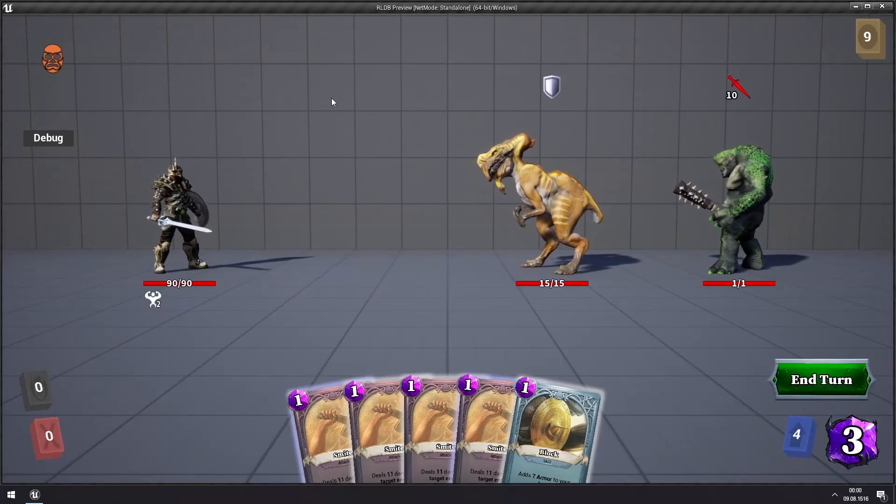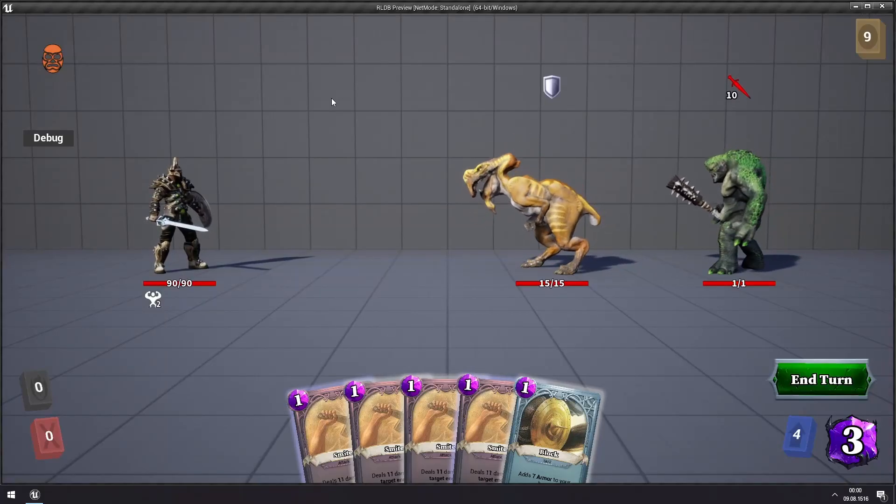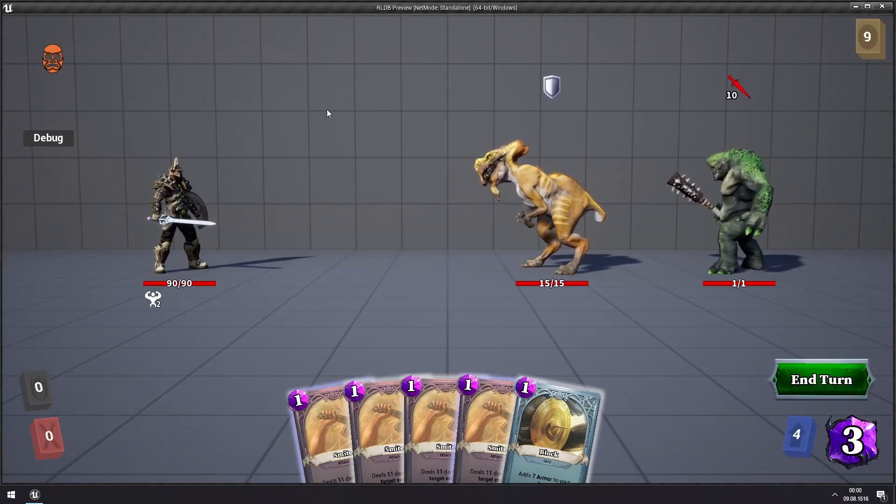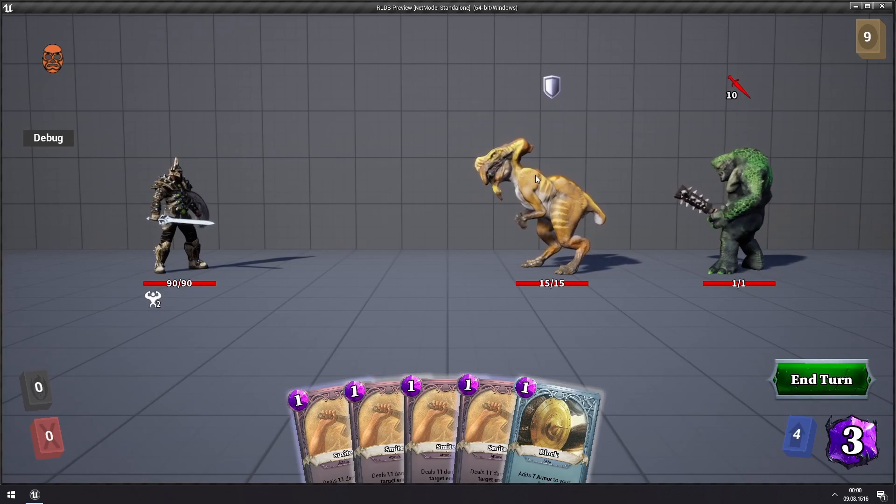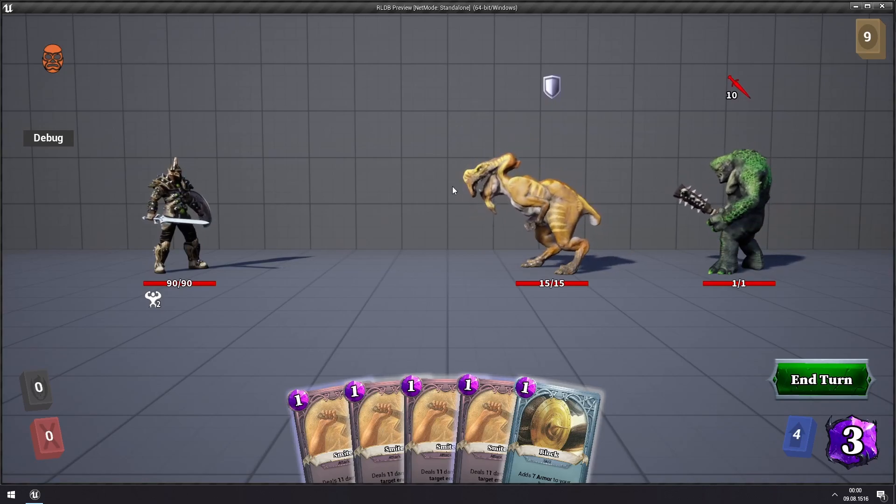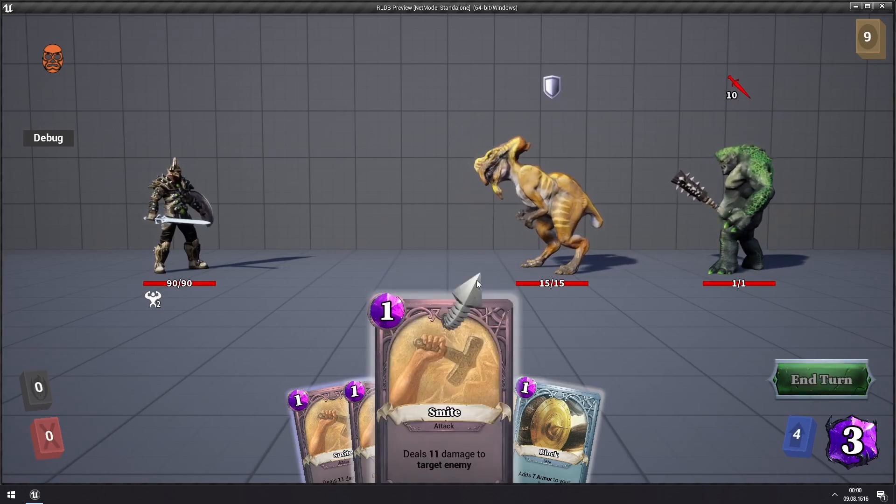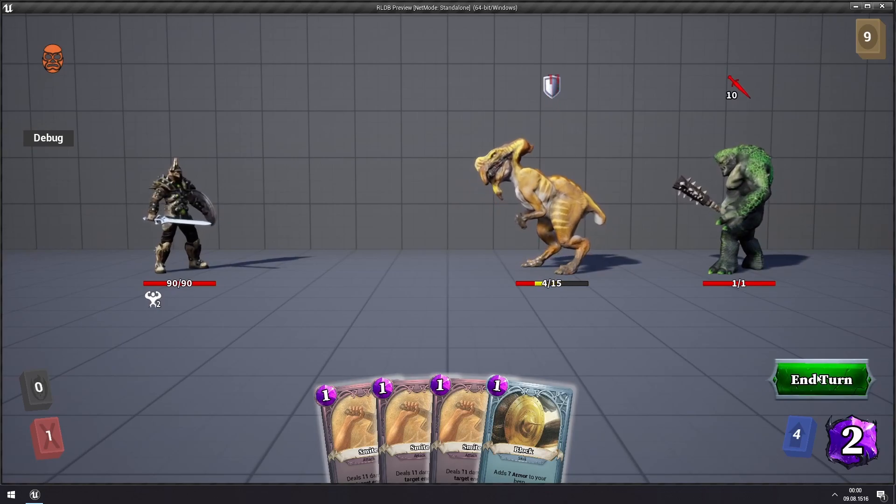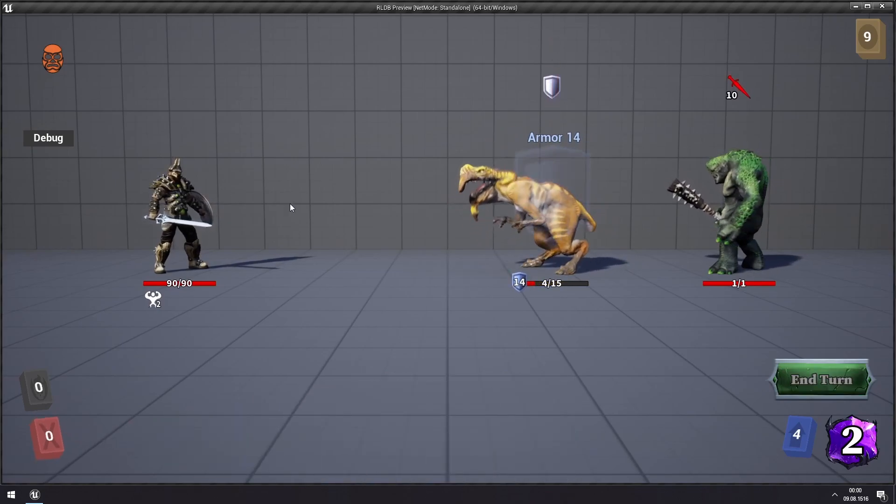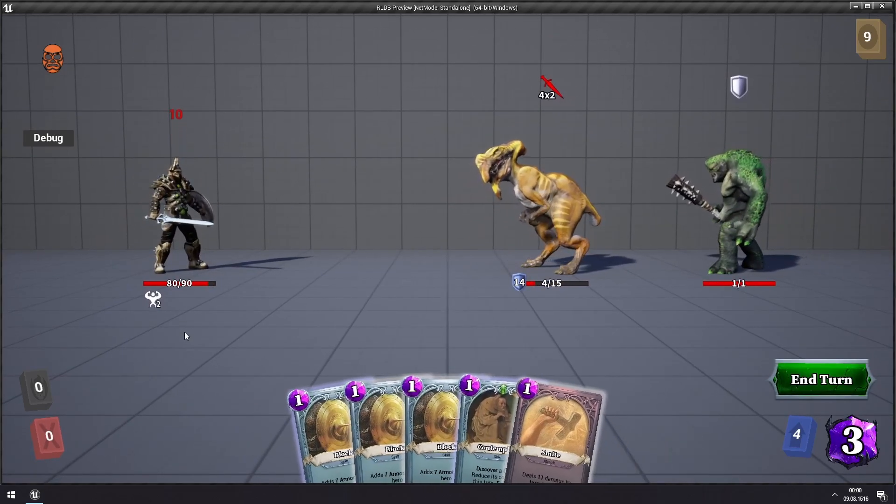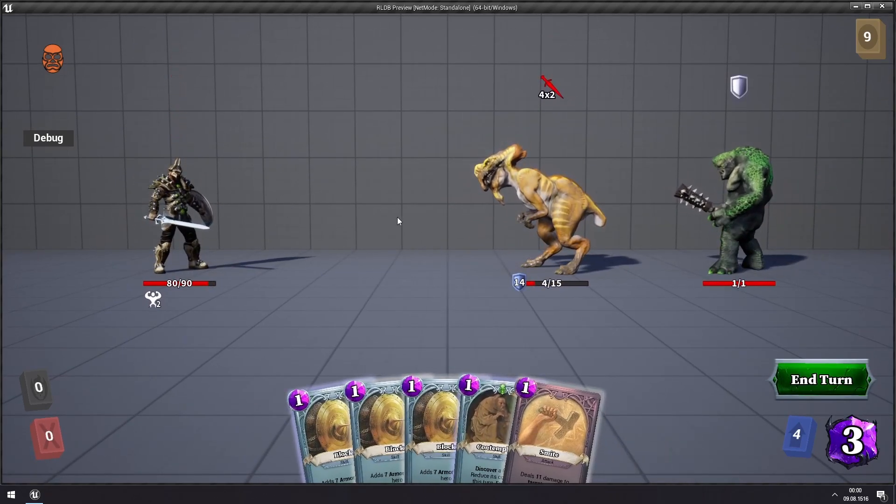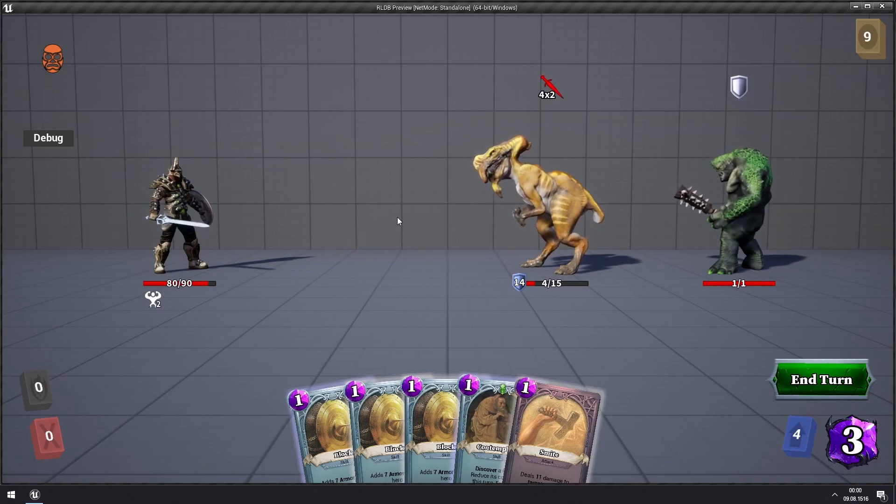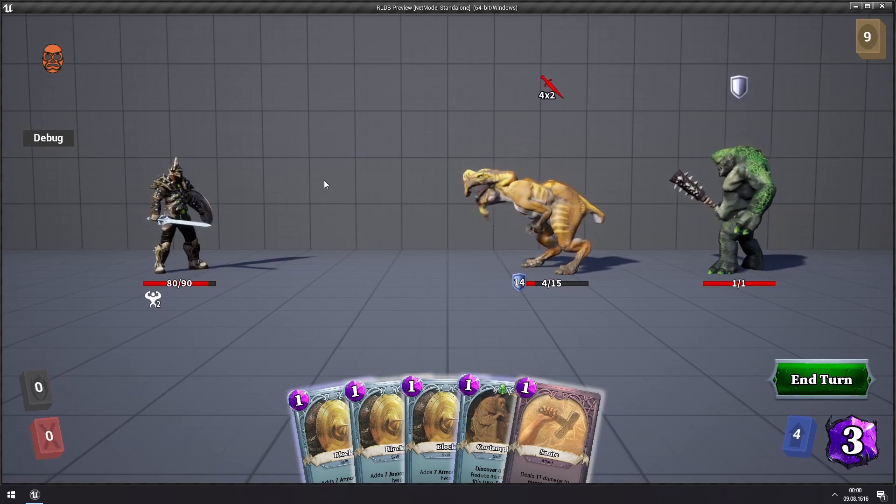Hey, welcome to the second tutorial video on Minions. In the last one I showed how to import this custom skeletal mesh and how to set it up so that we have animations and so on. But in this one I'm going to show how to change its default behavior.